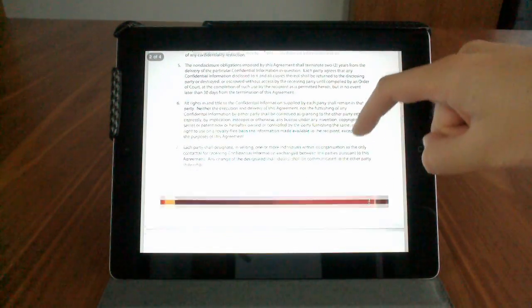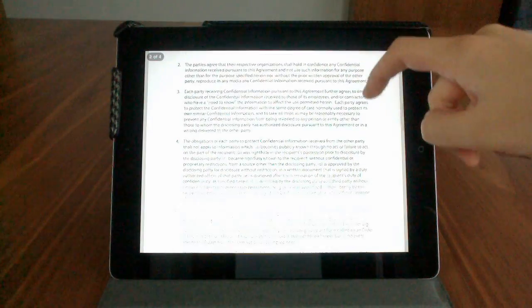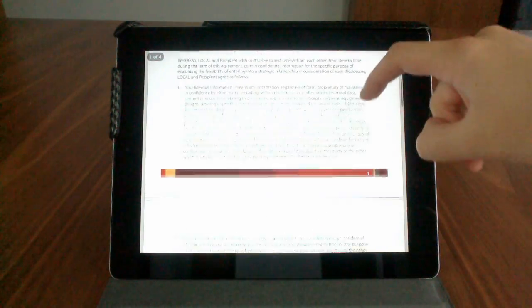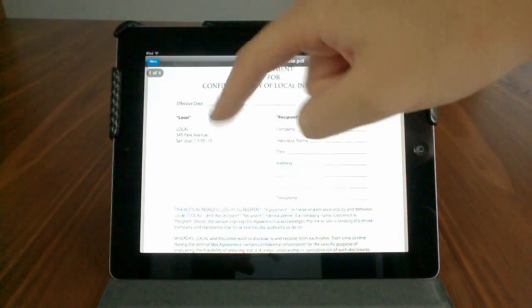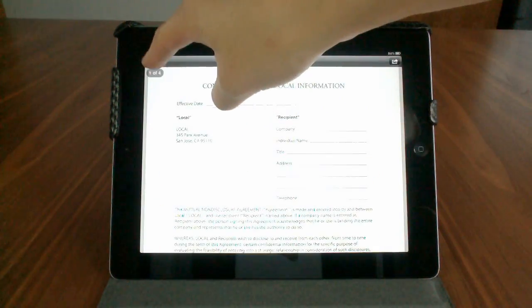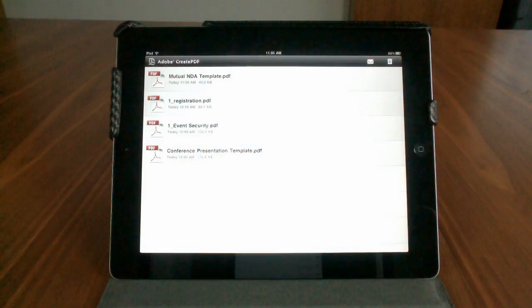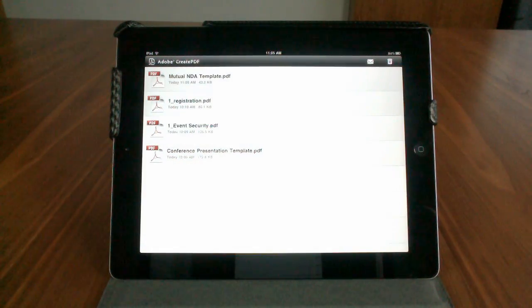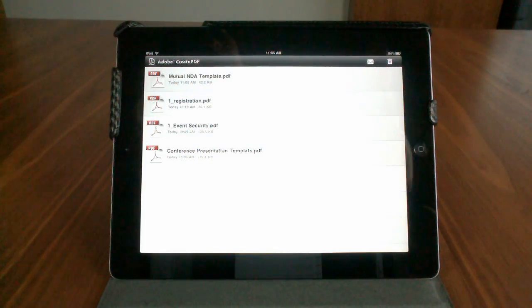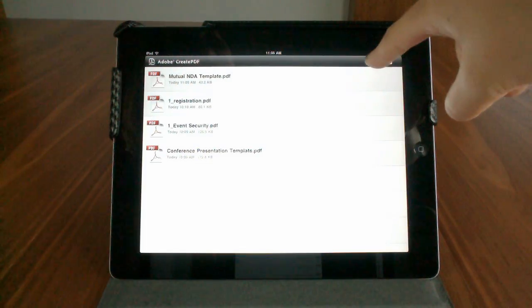So once you're satisfied that this file looks exactly the way it's supposed to, you can go ahead and send it off to a client or to a colleague, anybody that you want to share the file with, and you can do that by choosing the little email icon up here.